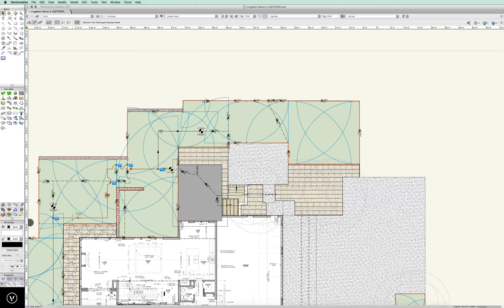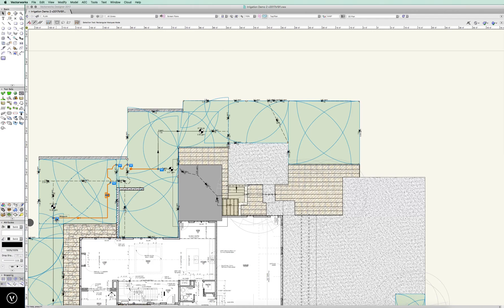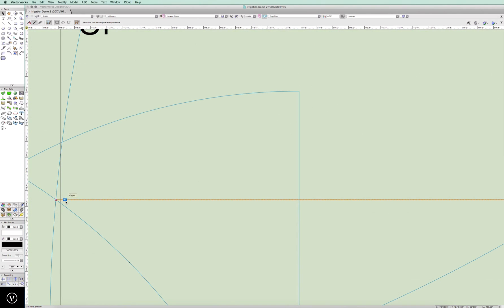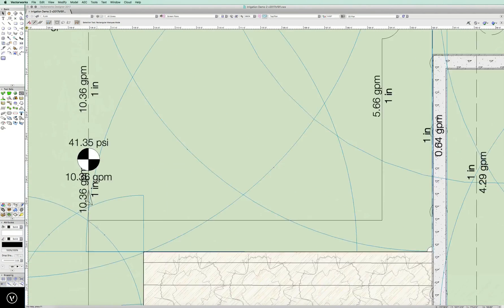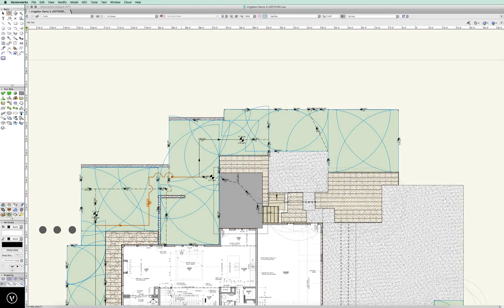Let's see what this is. It looks like it's not even connected to the pipe there, so that's a great little thing to know. Let's go ahead and connect that right to the network. And there we go — we have now connected that to the network.